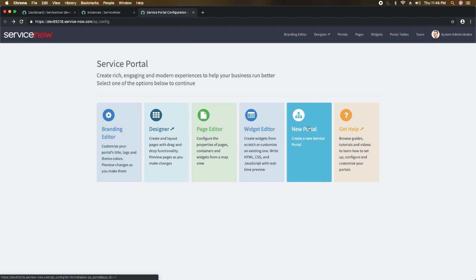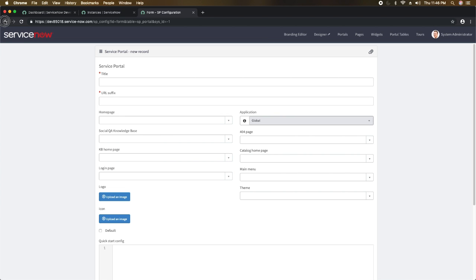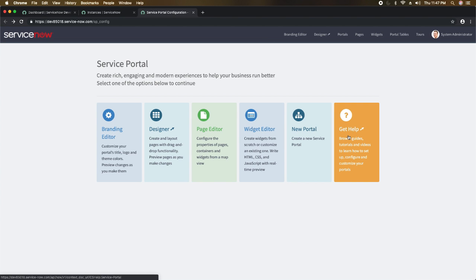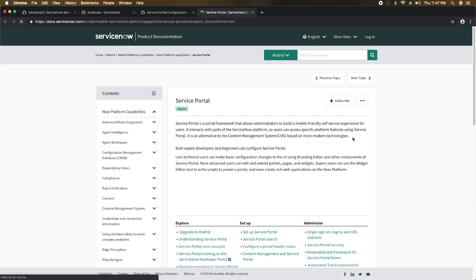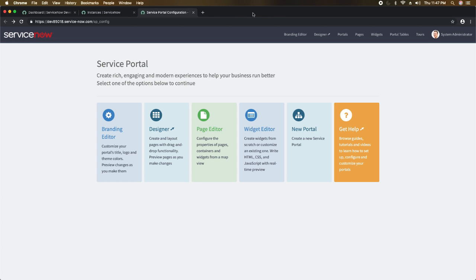Then we have 'New Portal' — if you want to create a new portal, you can use the portal list or click this button. Clicking 'New Portal' opens a new record page where you can set the properties and fields for the new portal. Then we have 'Get Help' — clicking this takes you to the documentation. It routes you to the Madrid version of the ServiceNow service portal documentation.